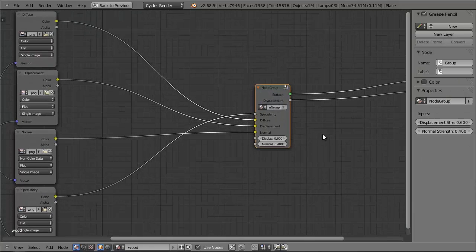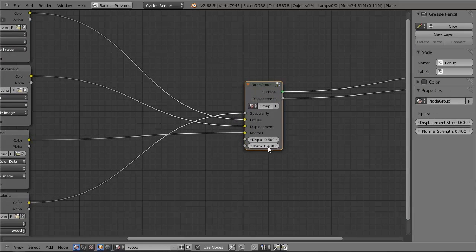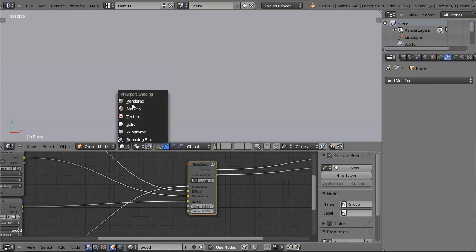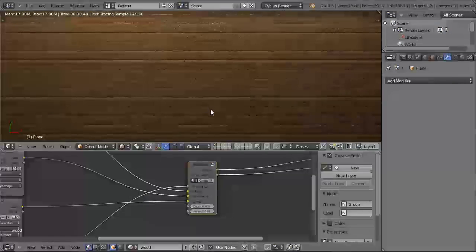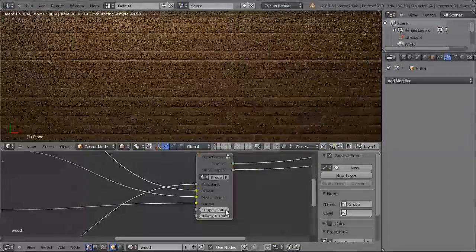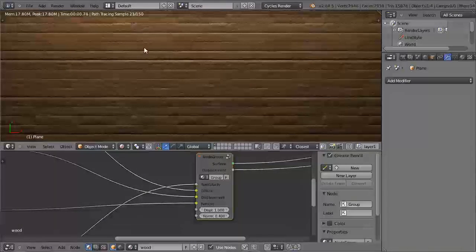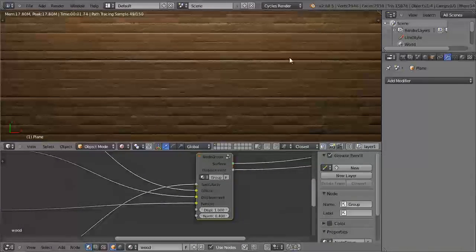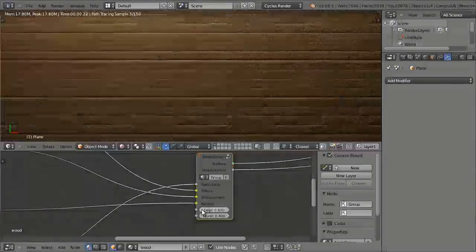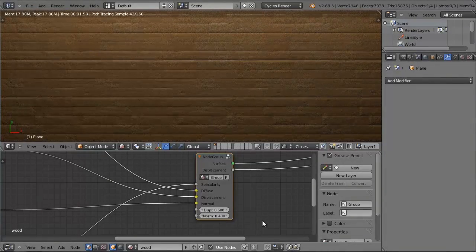So now as you can see, if we leave the group, we have these two new values which we can change like you would change any other value, and they're going to make an effect onto the material. So you can see if I increase the displacement strength, you can see these crevices in the wood are getting stronger, but that's far too powerful, so I'm going to leave it at 0.6.